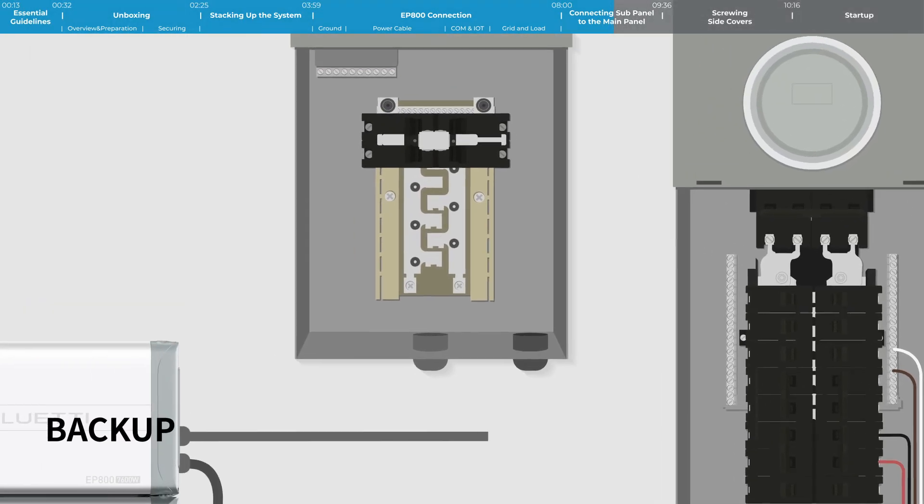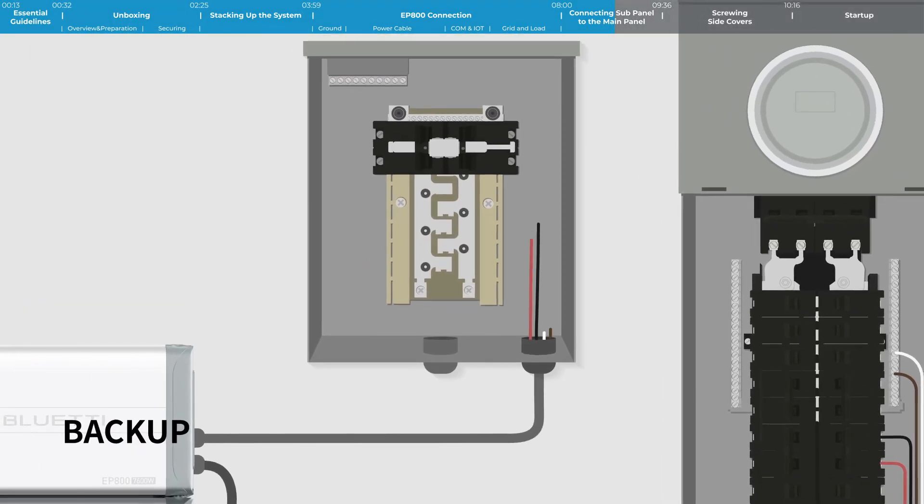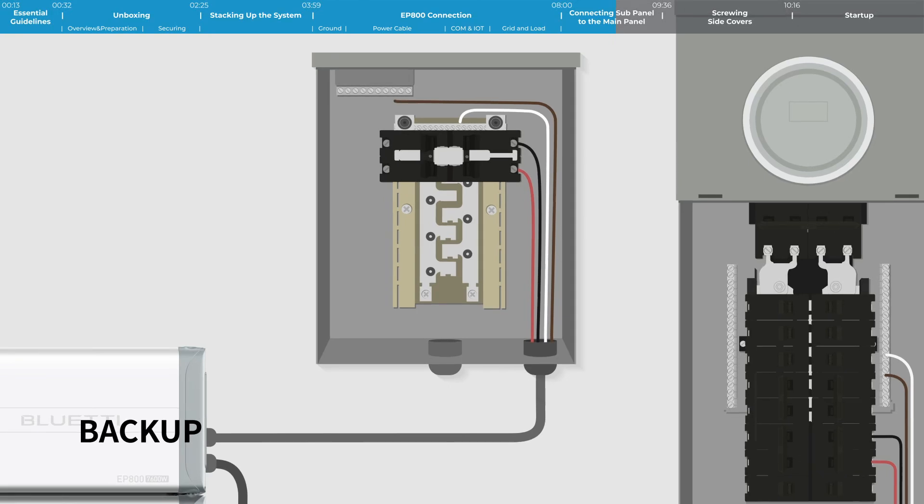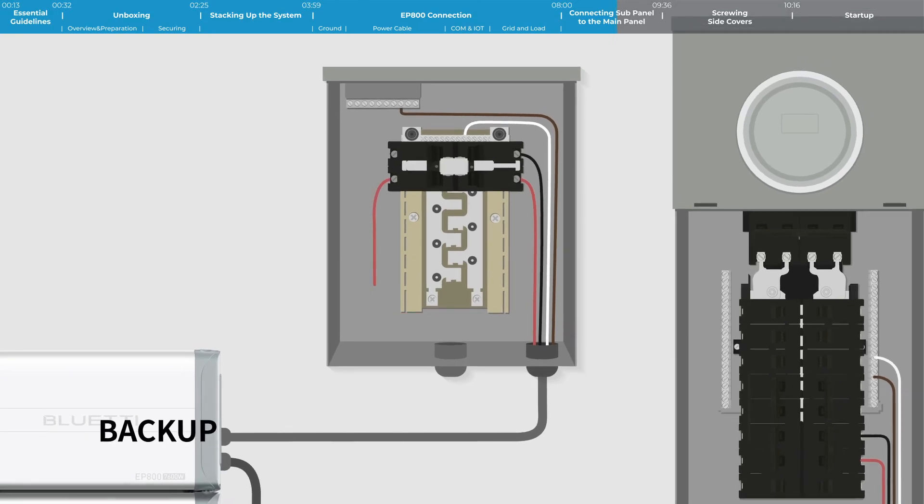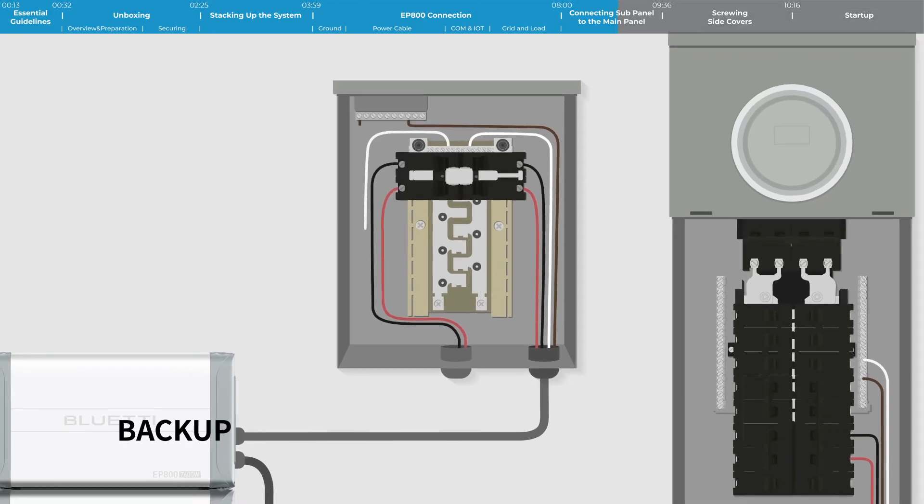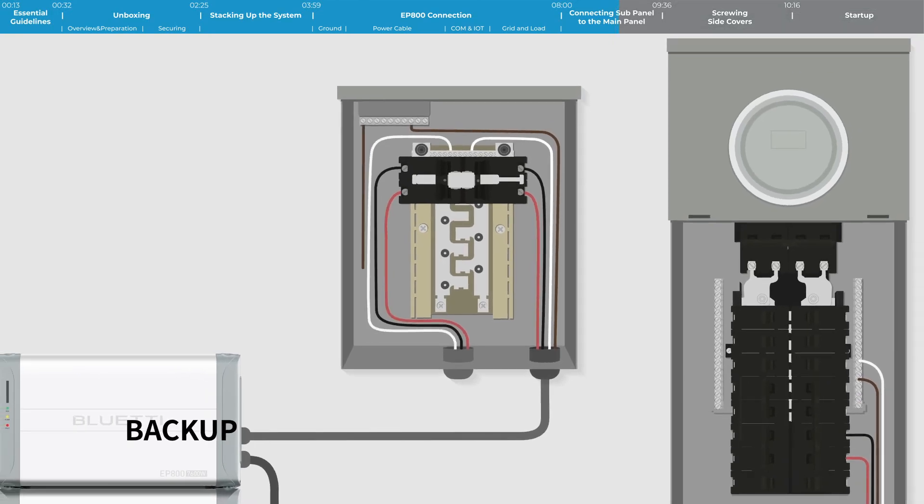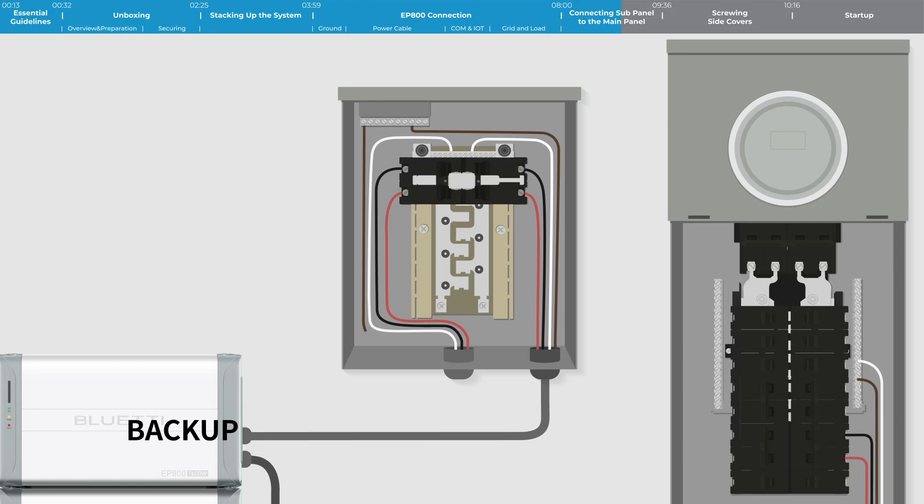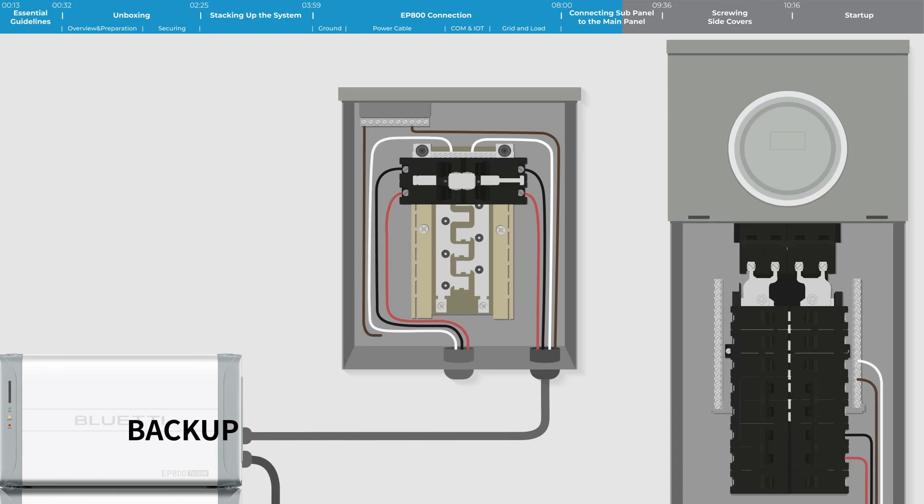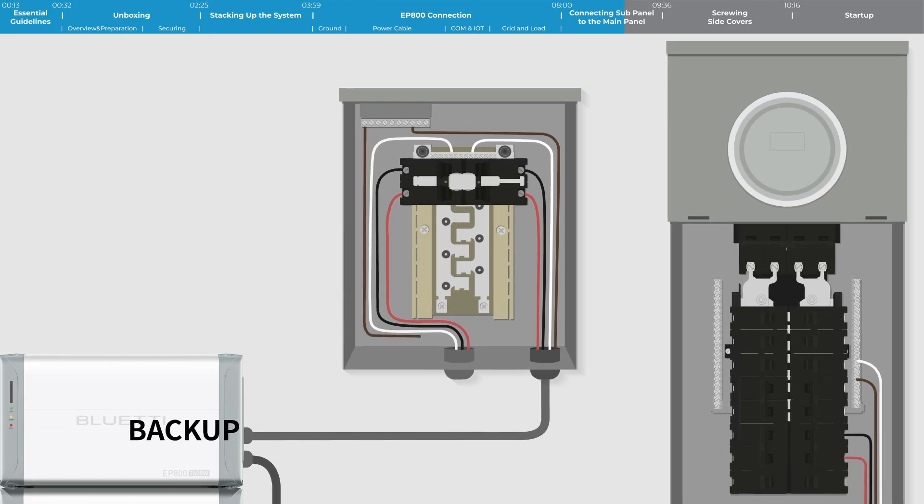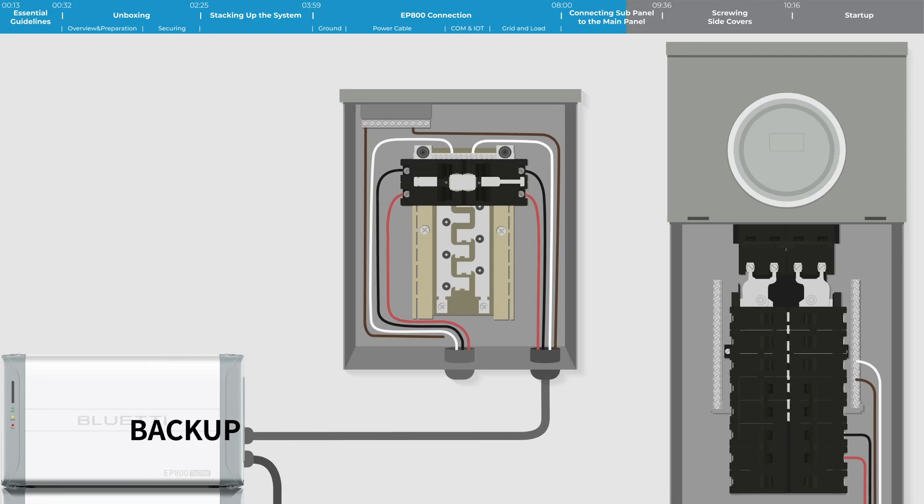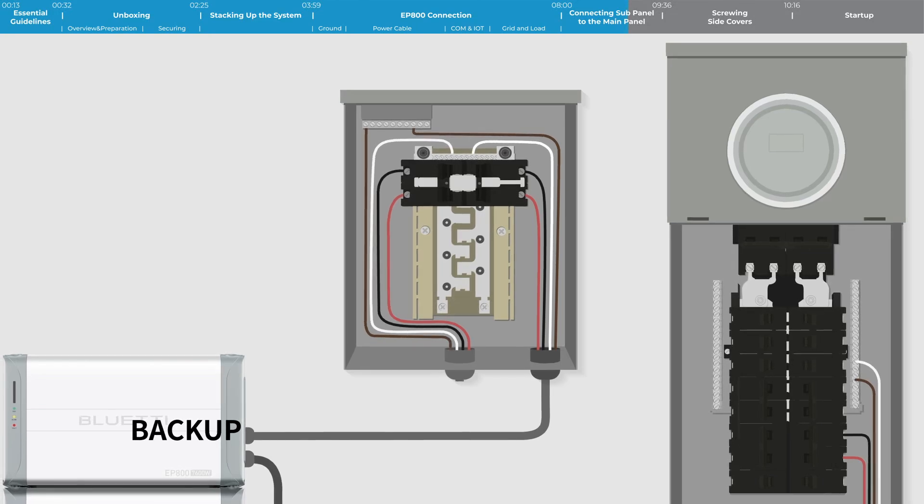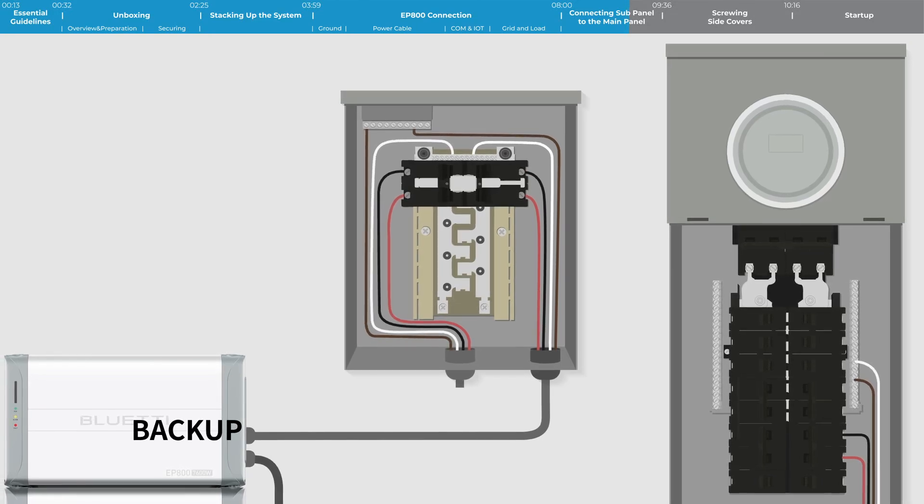Take the EP800's backup cable to the sub-panel. Connect the live wires to the left side terminals of the transfer switch. Attach the neutral wire to the neutral bus bar. Connect the ground wire to the ground bus bar.